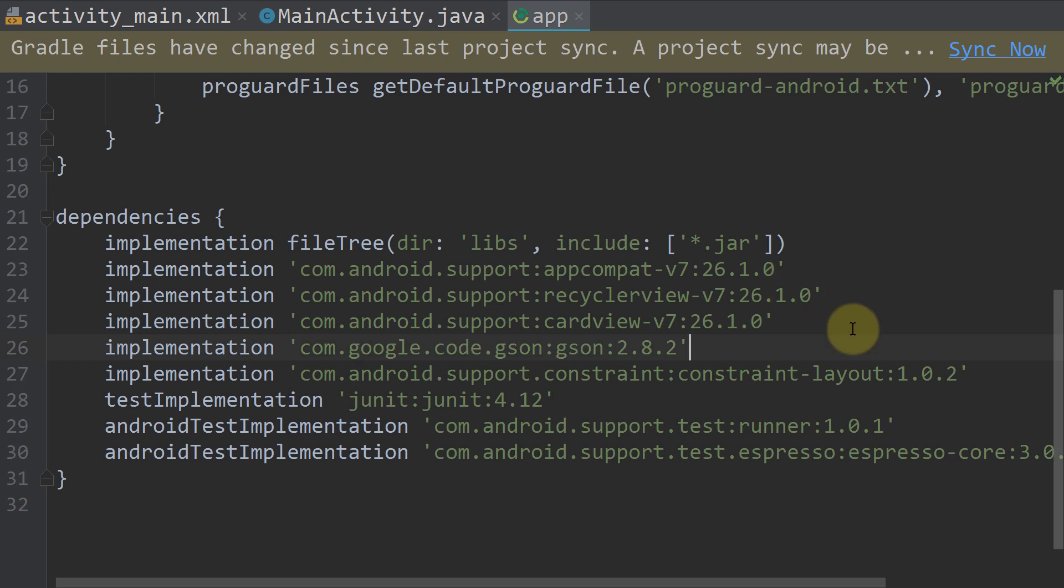I will put a link to this dependency into the description box, so just copy it from there. Next we click sync now.